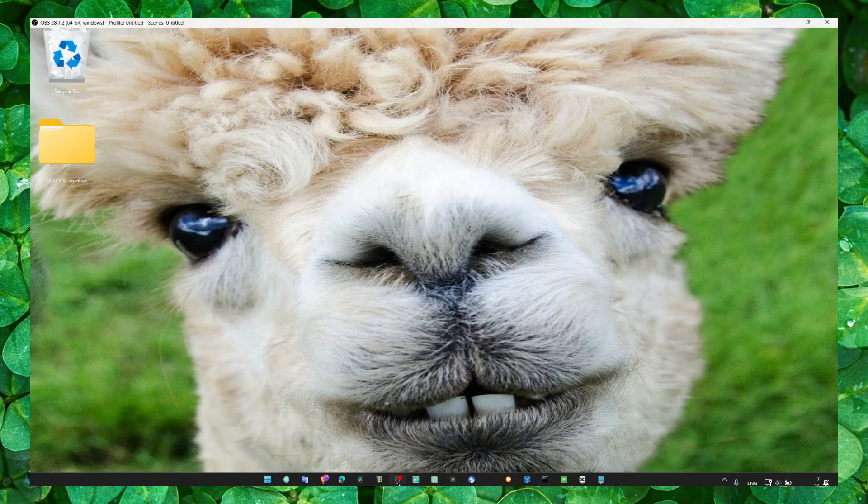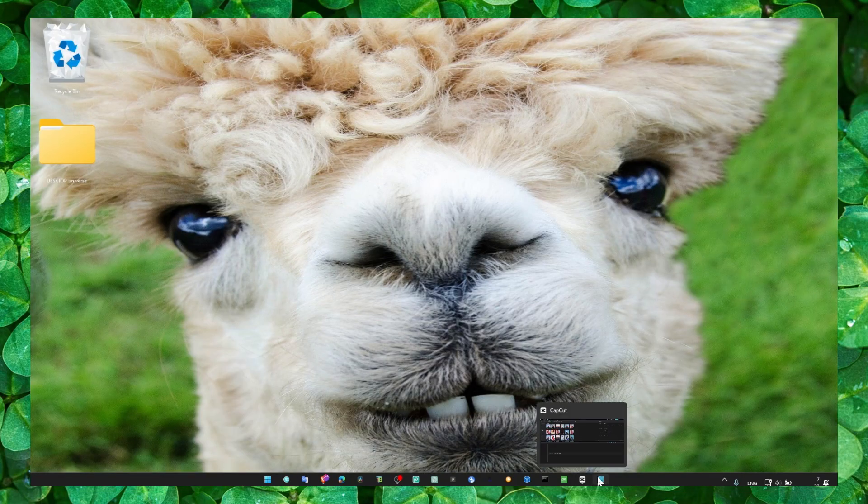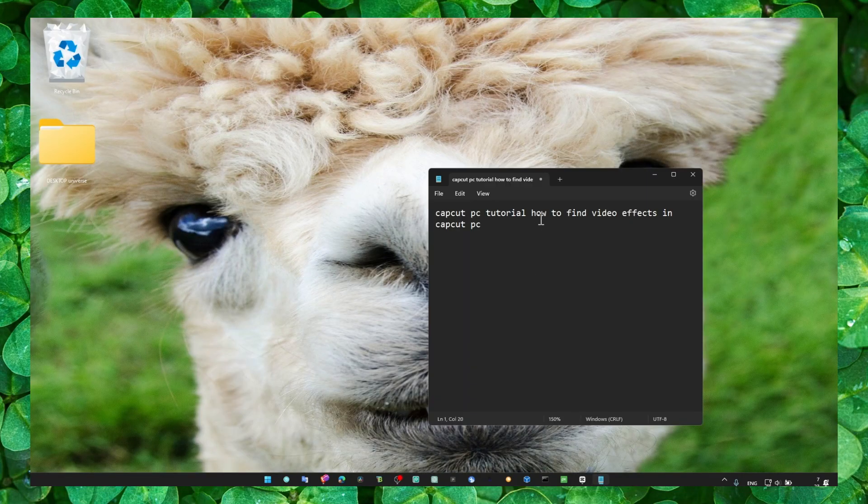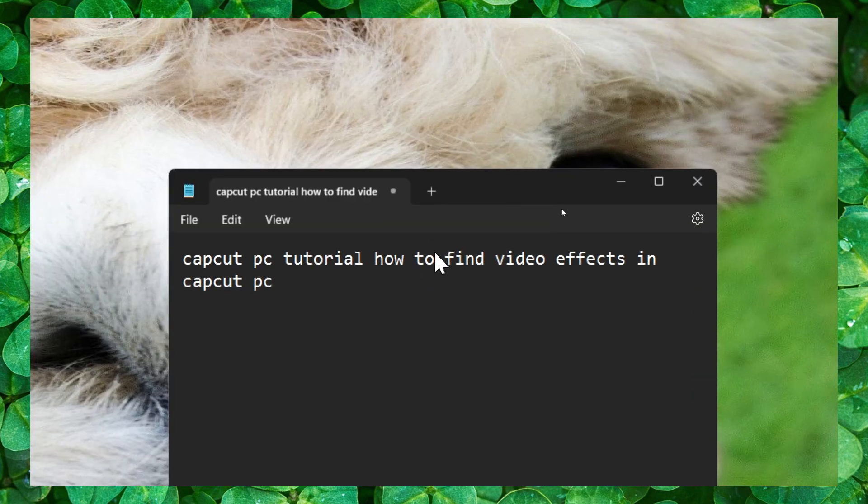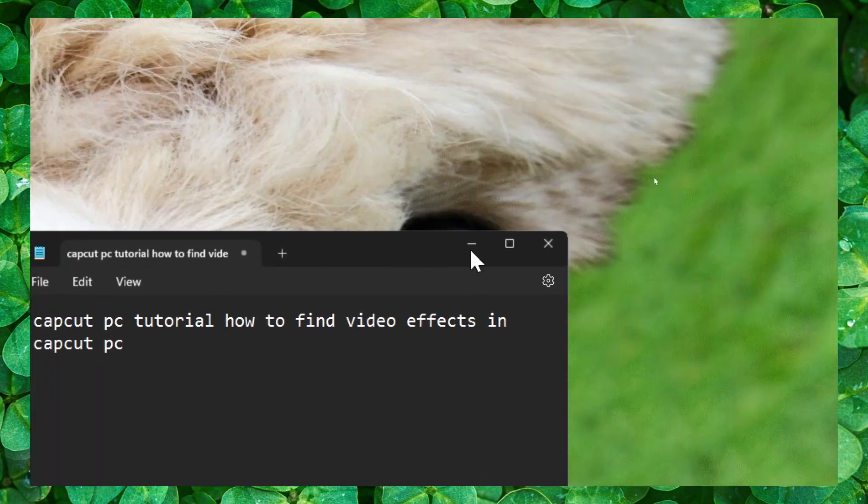Hey y'all, welcome to my YouTube channel. In this video I'm going to show you how you can find video effects in CapCut PC.